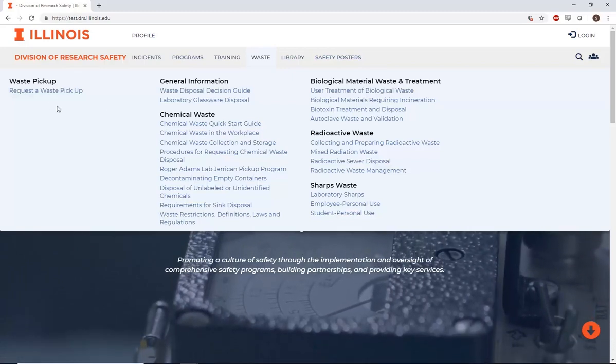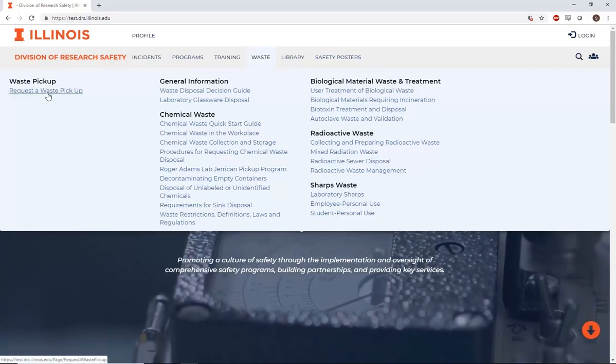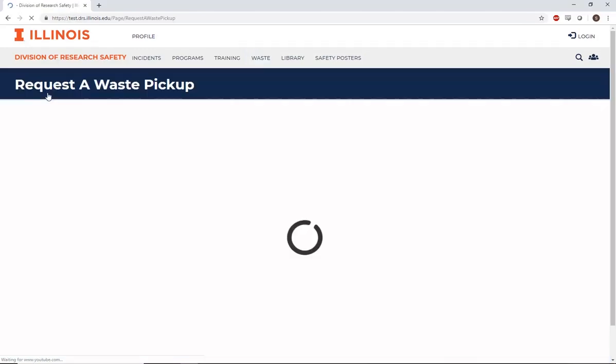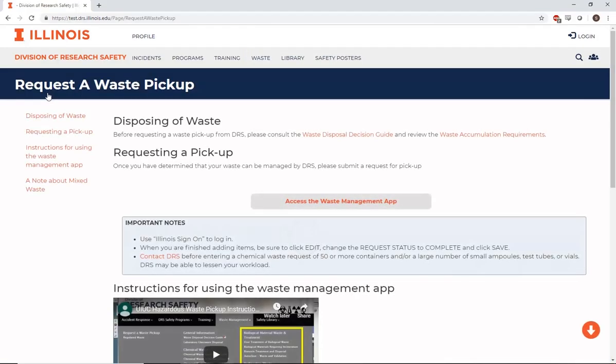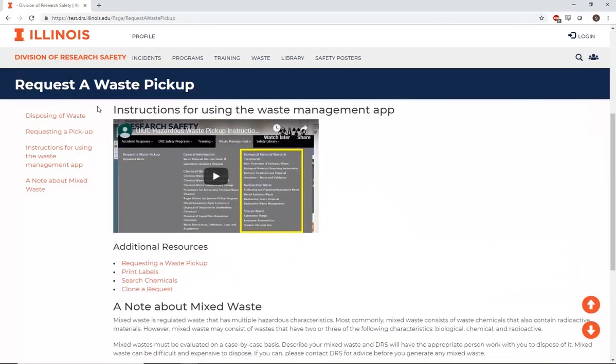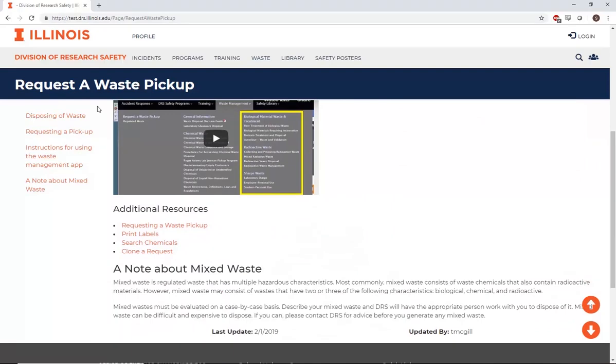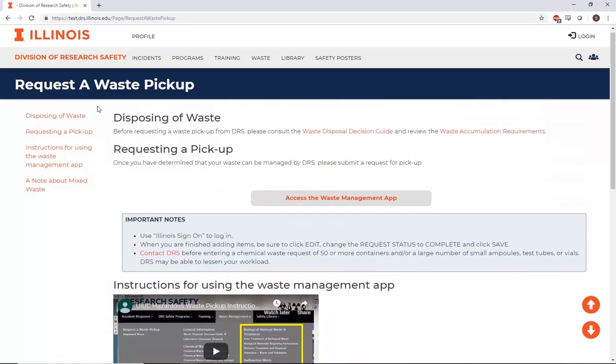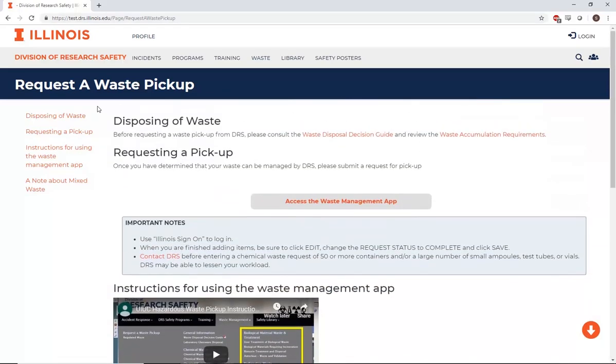On the left-hand side of this menu, select Request a Waste Pickup. On this page, there are several additional resources for classifying and collecting waste available as PDFs for your reference. To access our waste software, select the link to access the Waste Management app. This will open a new page.